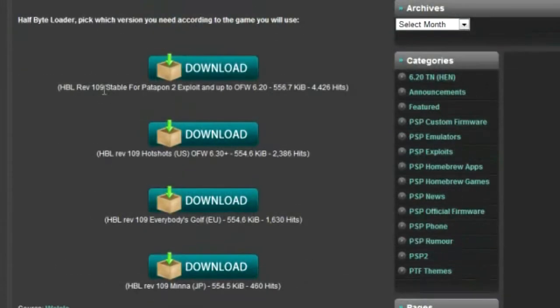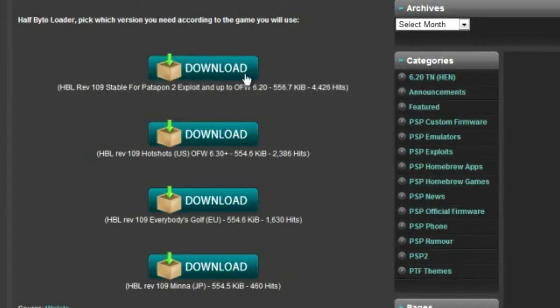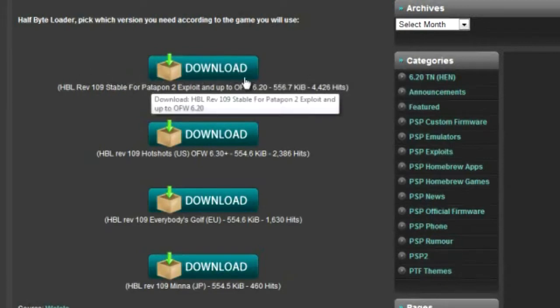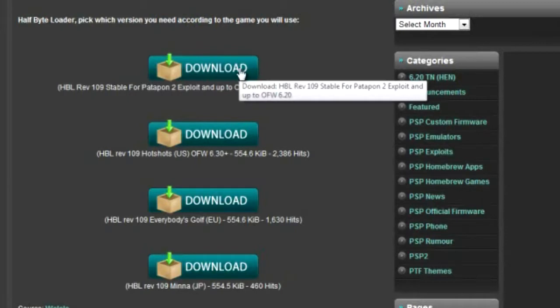Next you're going to scroll down and download the HalfByte Loader Revision 109 stable for Patapon 2 exploit. It should look like this, and download that.